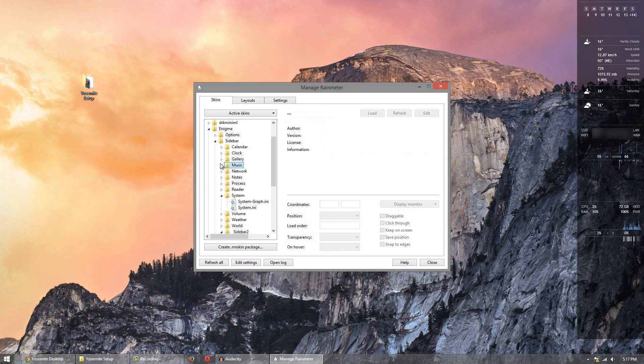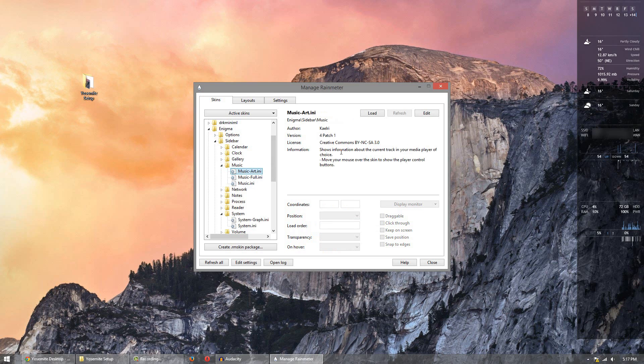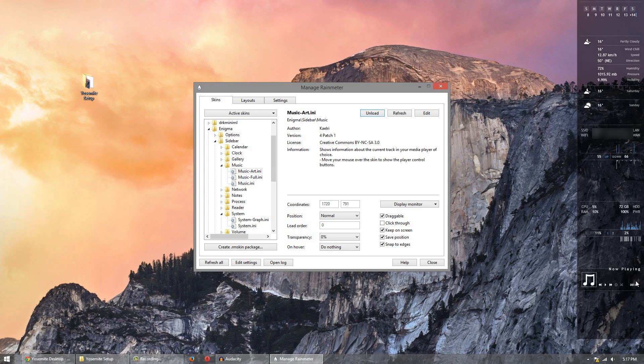The next one I'm going to do is music. So simply hit music. There's different variations but music art is pretty much the best one because it has the picture but still has the information so you can go back and forward, etc.